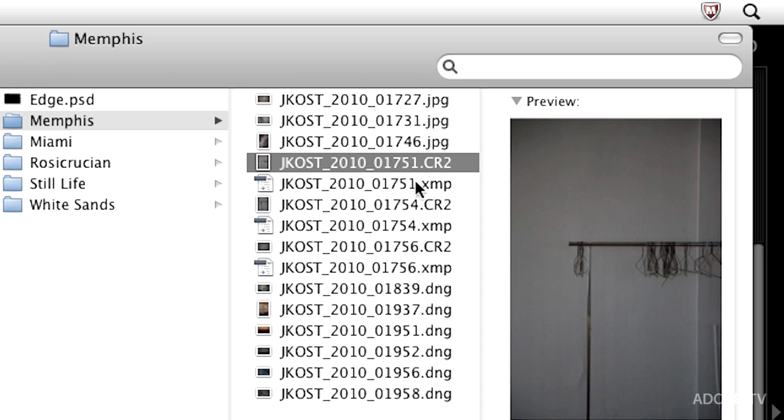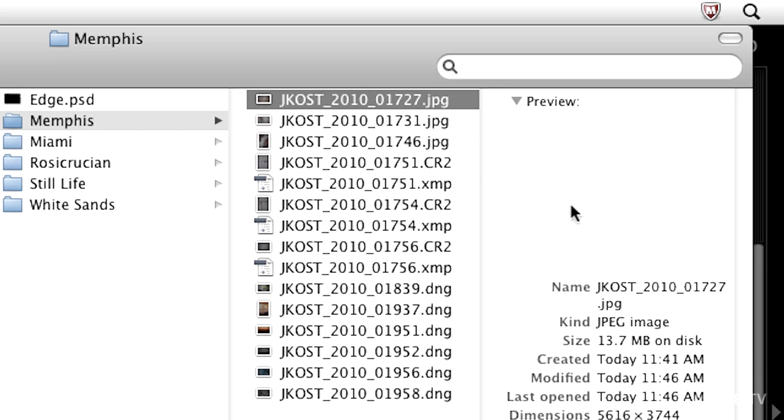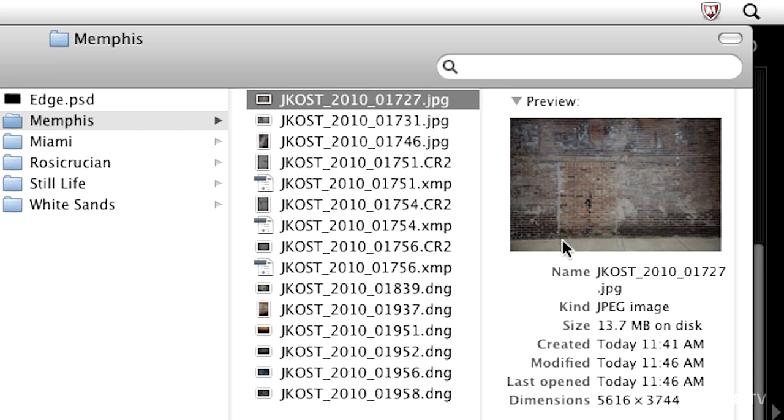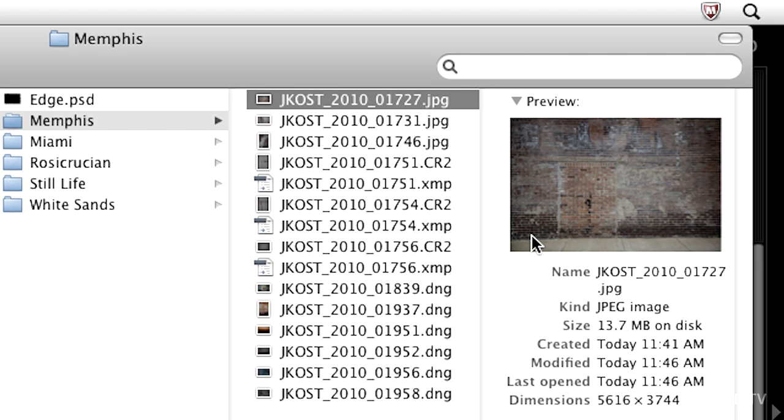When you look at your images in the operating system you might be surprised because they're not going to look the same as they do in an application like Bridge or in Lightroom, because those applications are smart enough to look inside the file and show you a preview based on all of those changes that you've made. But in the operating system you're not going to be able to see those changes.